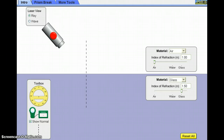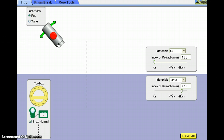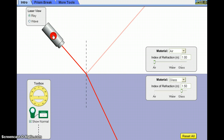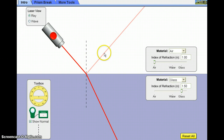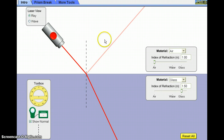To do this within the simulation, we're going to be using this red laser found in the top left of the screen. If we switch the laser on, you can see that there is an incident ray, there is a reflected ray, and there is a refracted ray. For this investigation, we're not going to be interested in the reflected ray and will ignore it throughout the simulation.